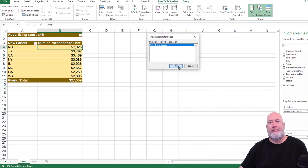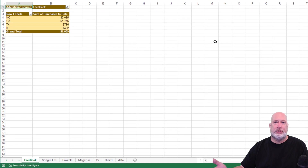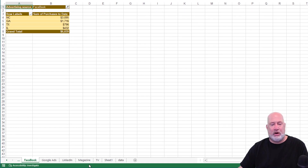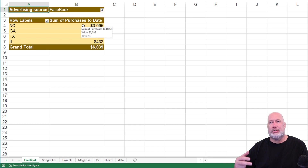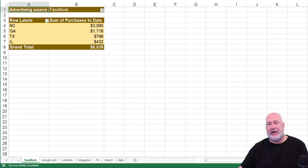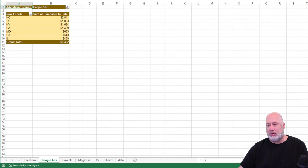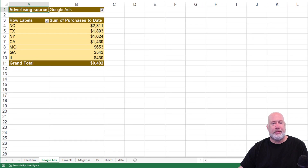Look at the bottom — there are seven worksheets now at the bottom. It added Facebook all the way through TV and already had the other two. Zoom in to show you this: the numbers are formatted, they're sorted largest to smallest, and it's keeping that design that I used. Check Google Ads one more time, just to make sure we are in business.